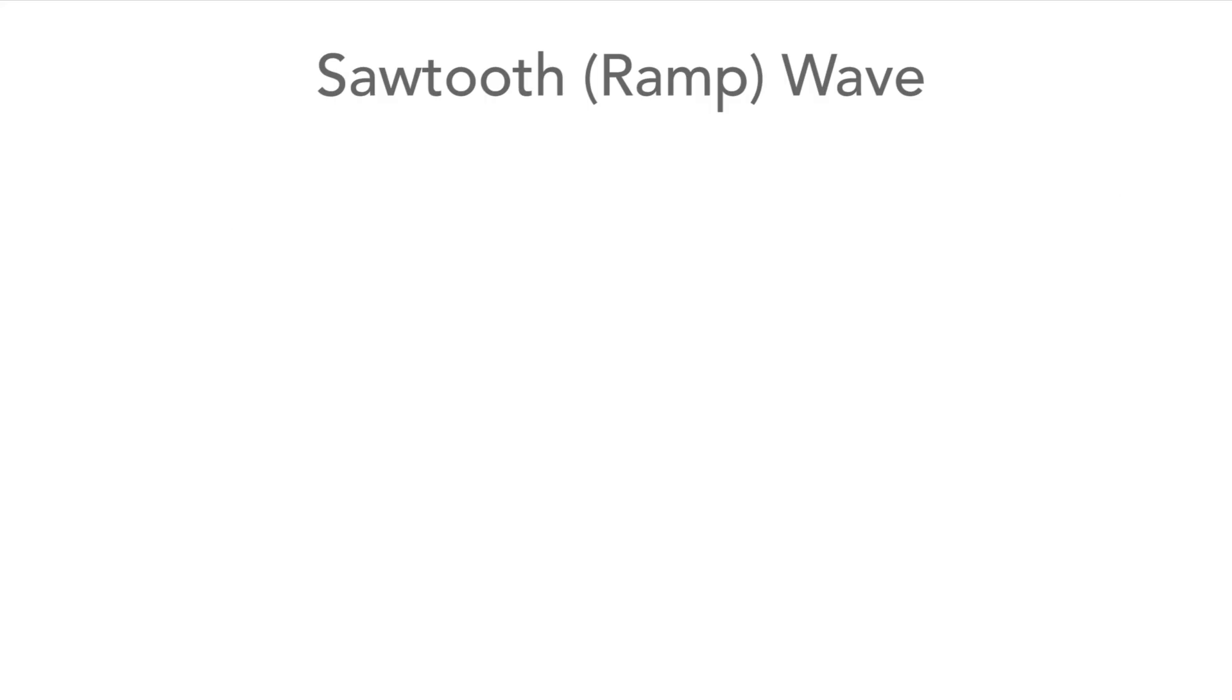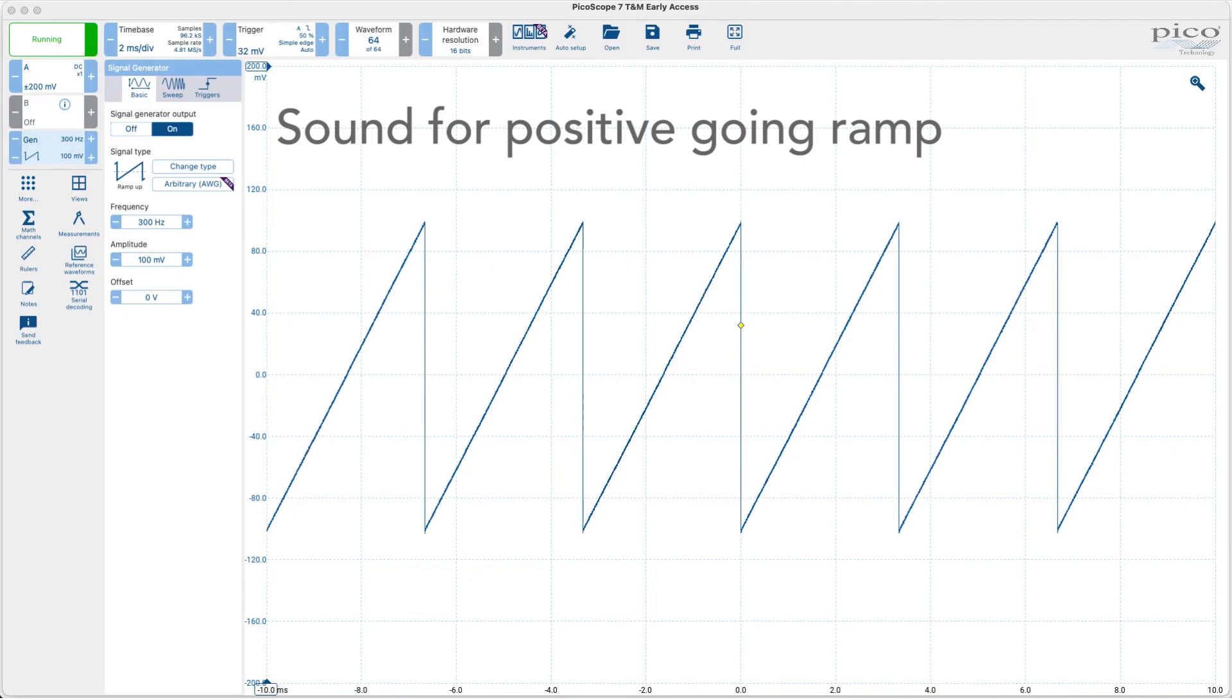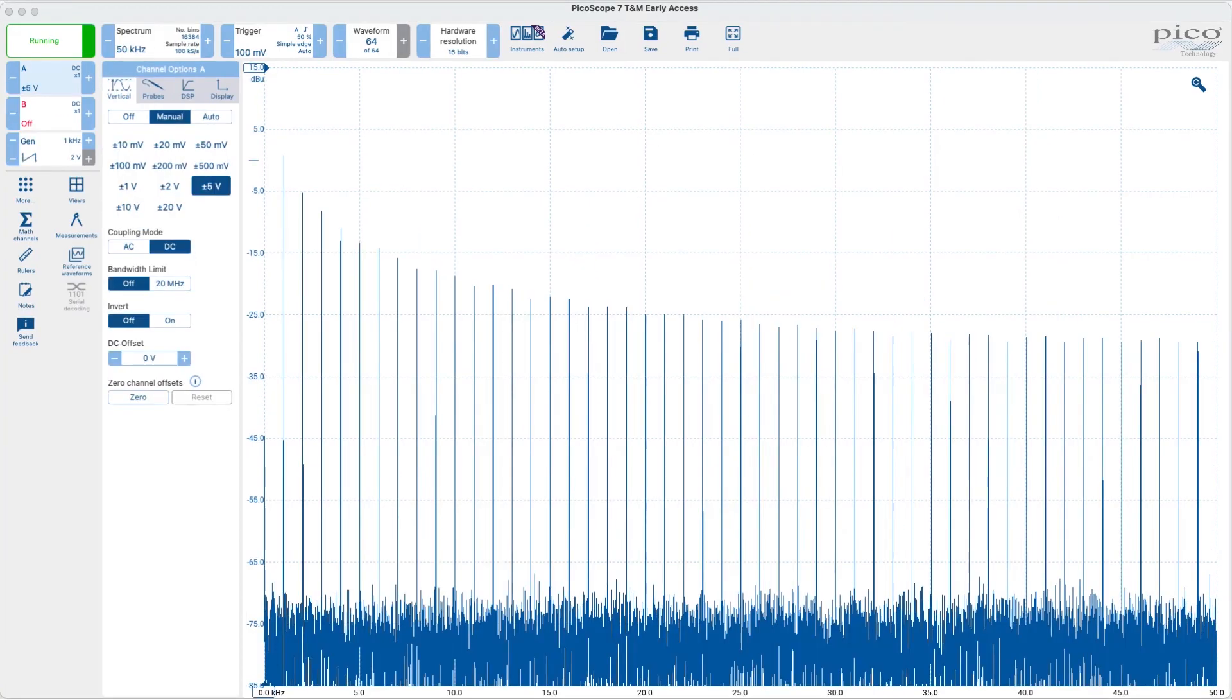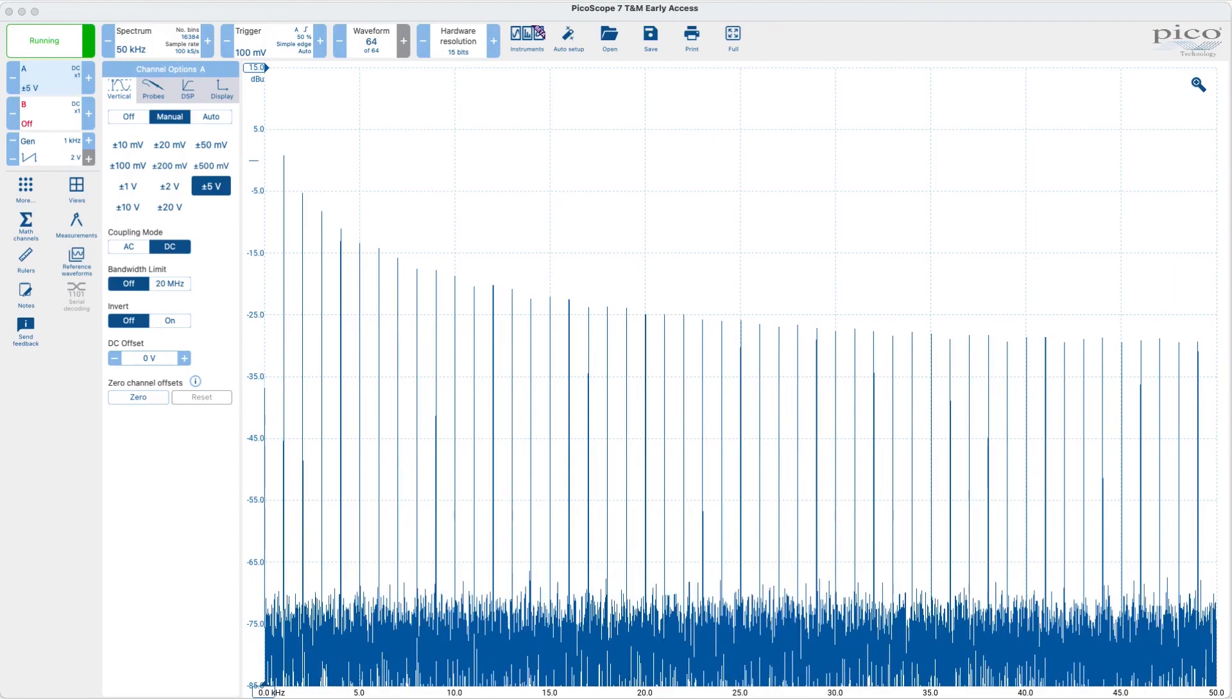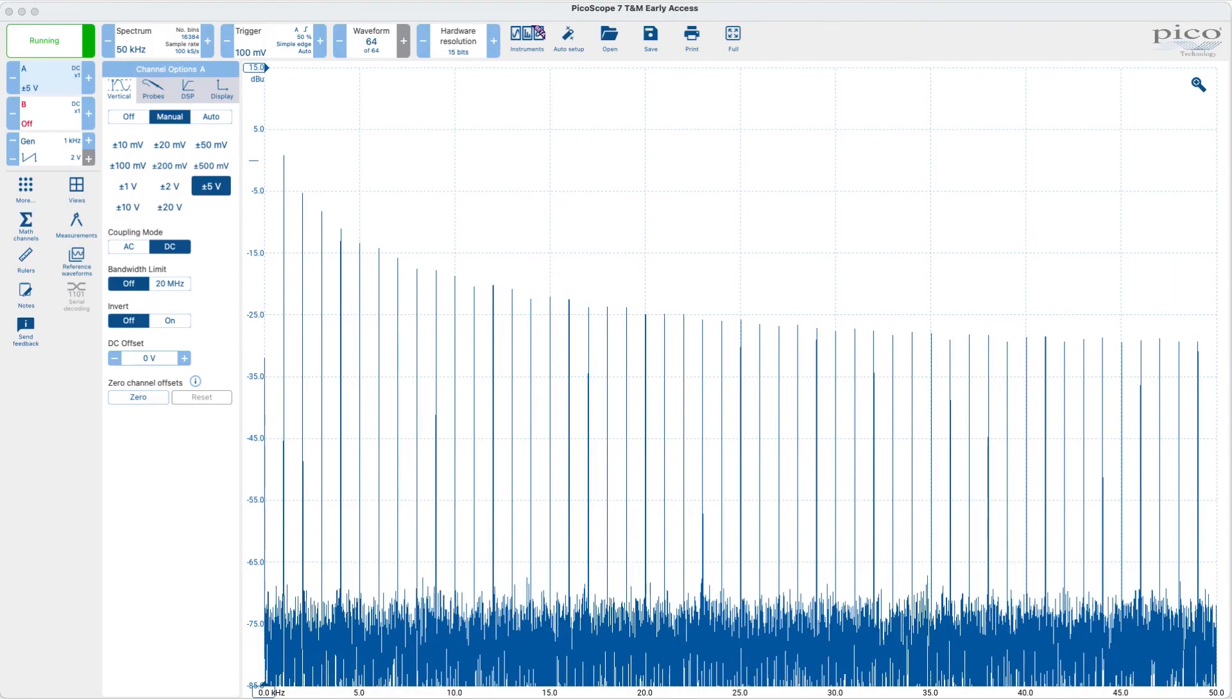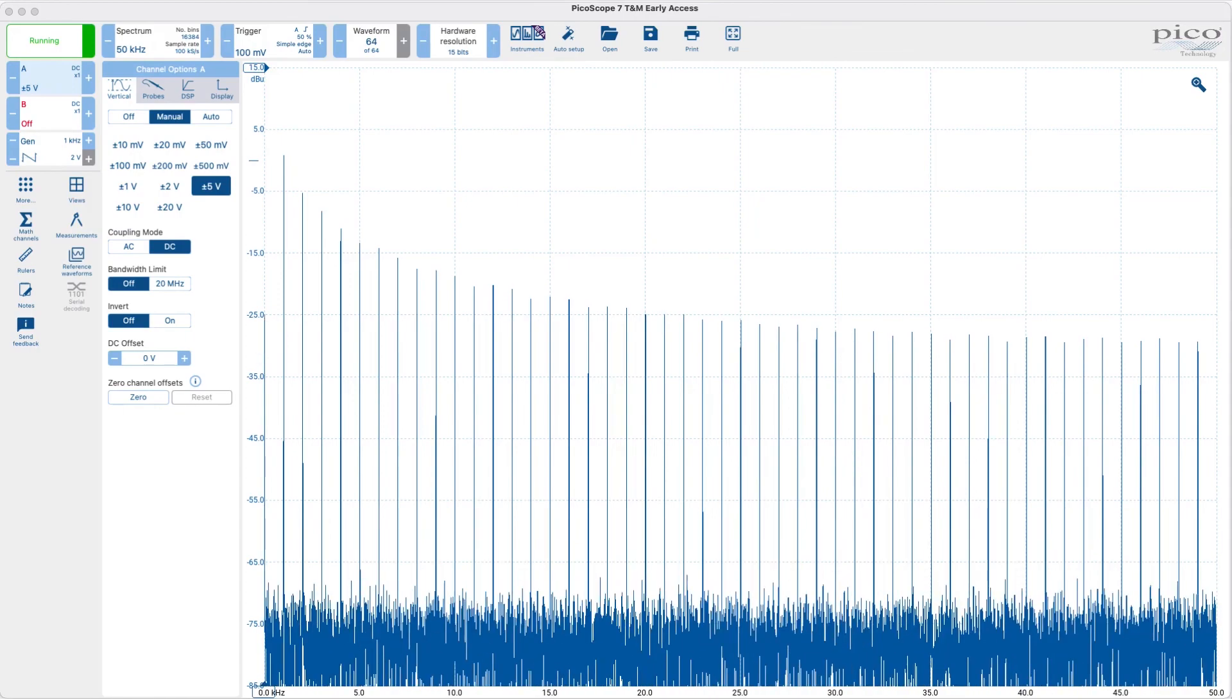The waveforms sound different to triangular, square and sine waves, but interestingly, there is very little difference between the positive and negative going ramps. Again, if we look at the spectrum, we see it has the fundamental and a variety of harmonics, and interestingly, this time we see it has both even and odd integer harmonics.